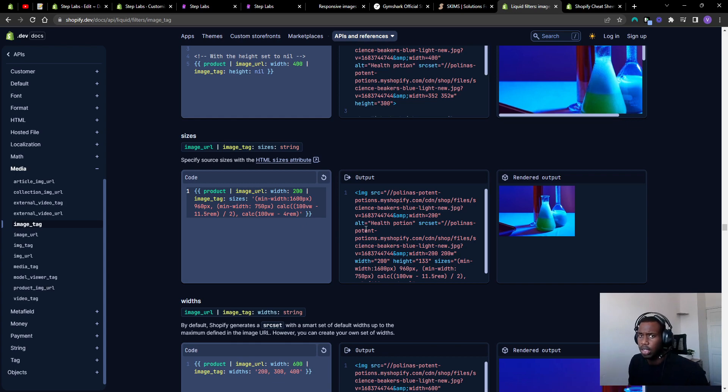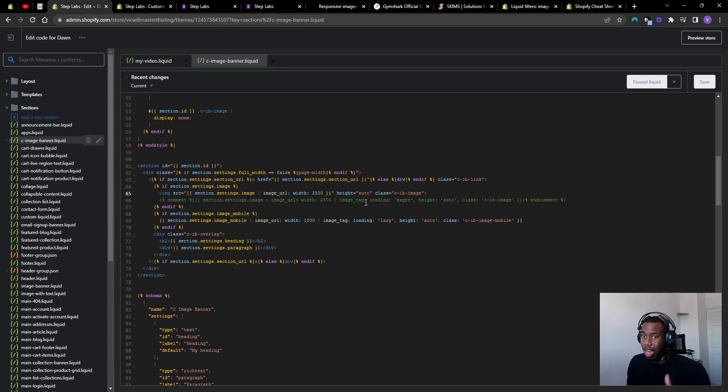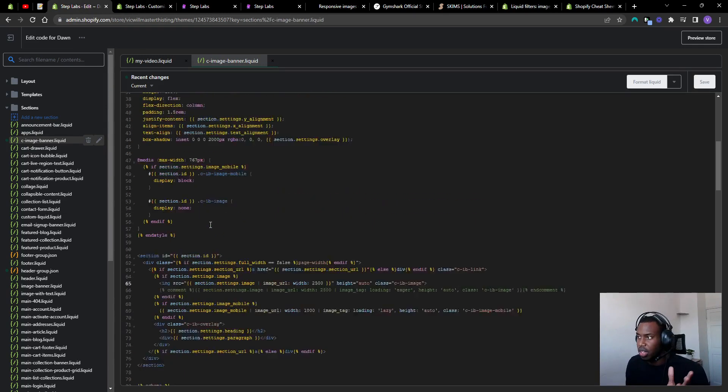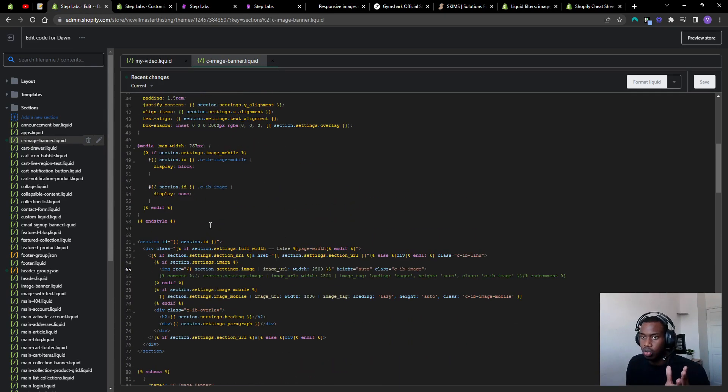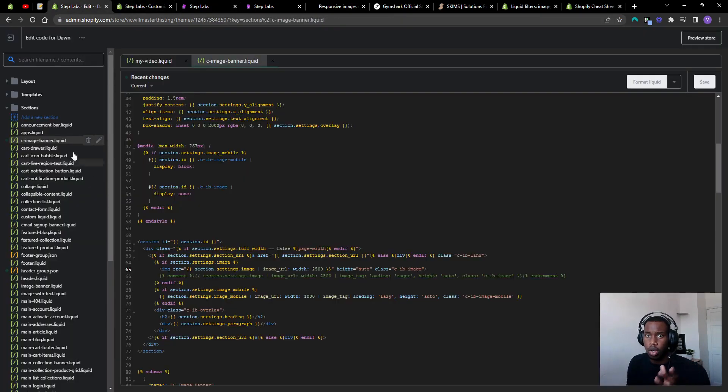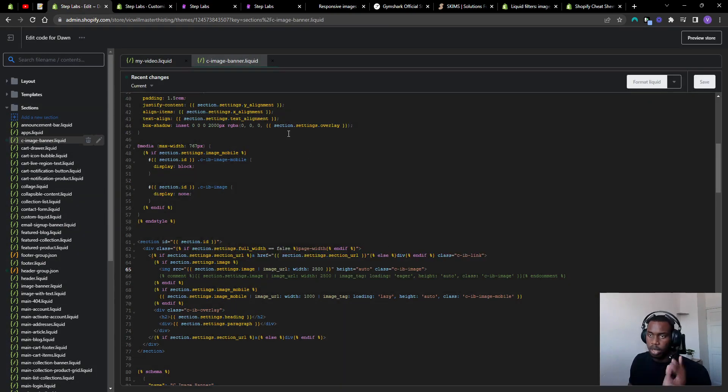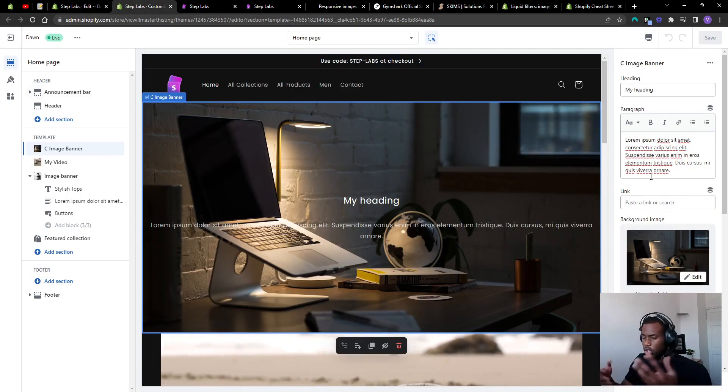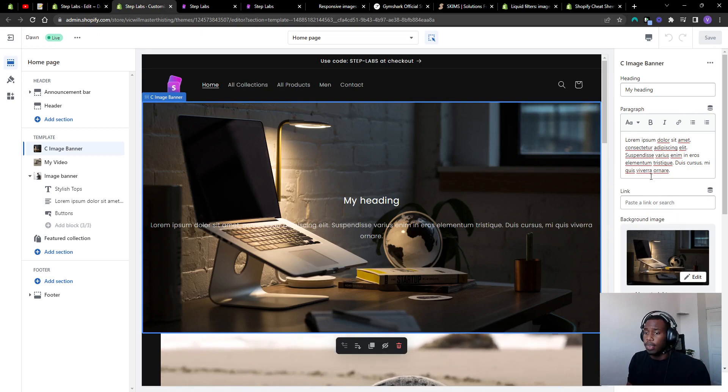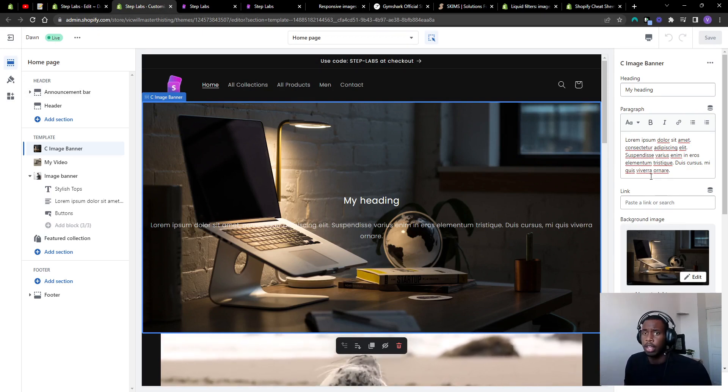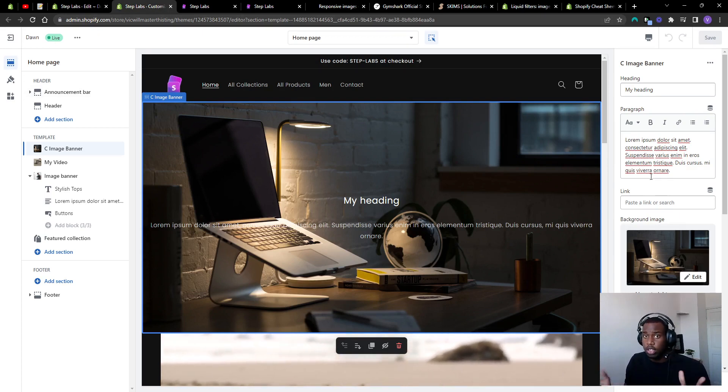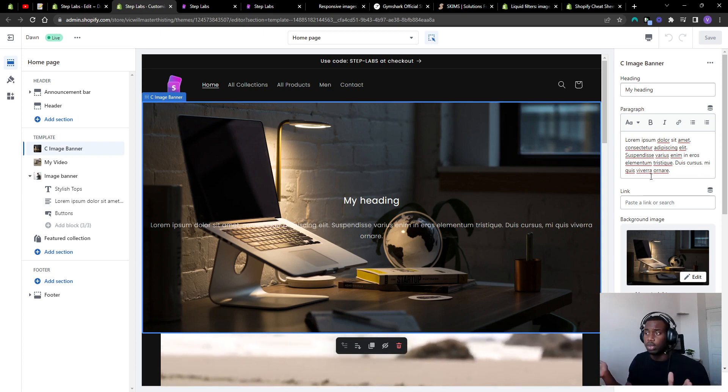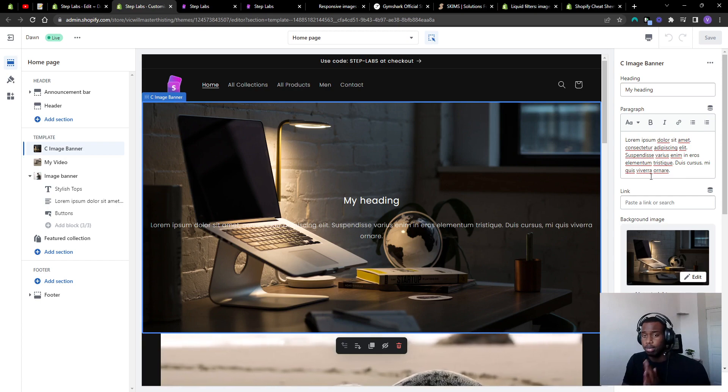If you want to use this section which will have responsive images, we'll leave the code for this in the description. You just need to copy it, press edit code on your website, go to the sections folder, add new section, call it image banner or something. I just called it my image banner. Paste in the code, you'll be able to add it in the customizer and use it for your own store. So yeah, that's responsive images. Hopefully that was useful to someone, and obviously to the person who commented. If you have any other questions, feel free to comment. We'll try and respond as quickly as we can. Hope you guys all have a great week, bye.